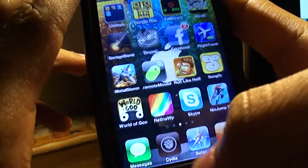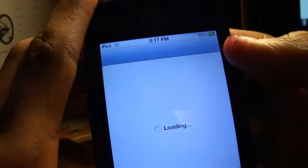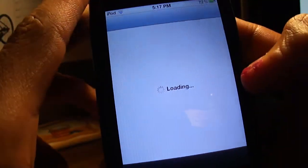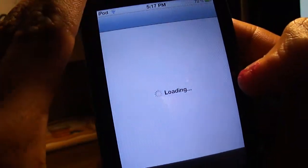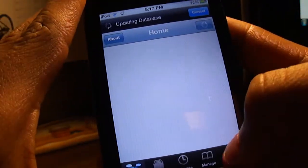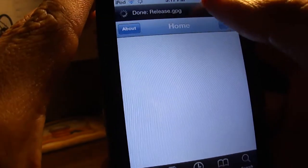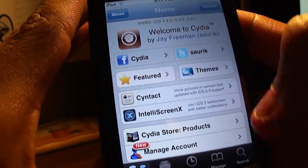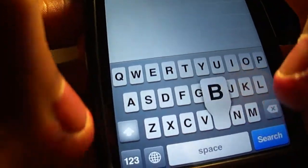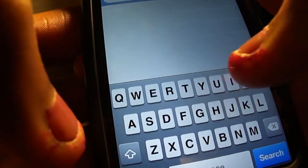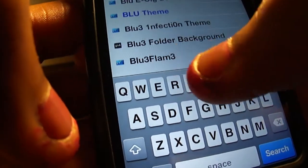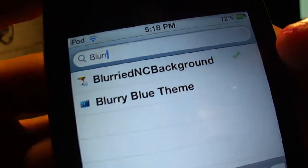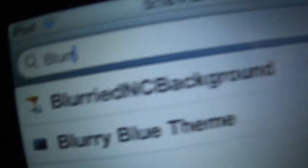All you have to do is go on Cydia and search for Blurred NC Background. B-L-U-R-R-E-D NC Background.